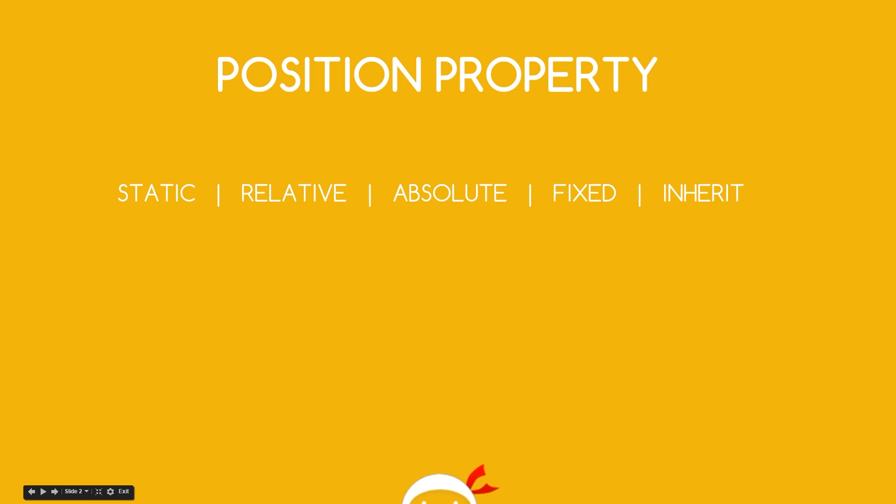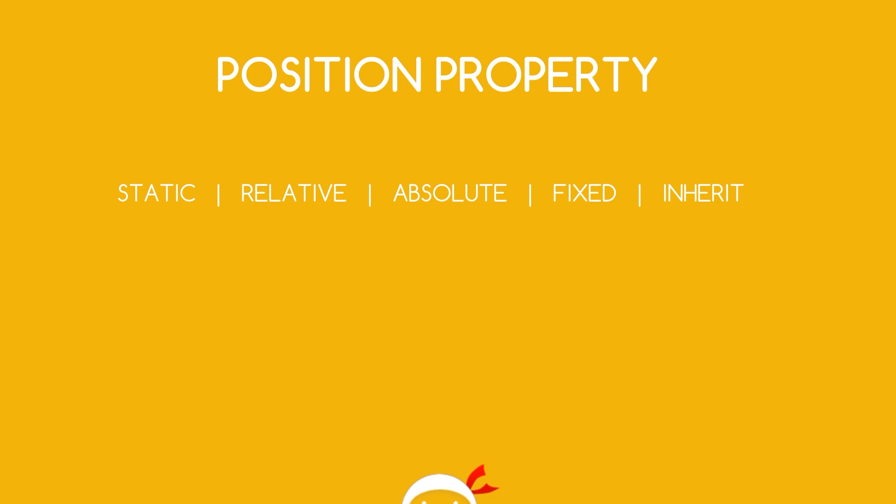Okay then guys, so pretty much everything we've done in this series so far has relied on CSS methods other than the position property to lay out elements on our webpage. Things like floats or normal document flow and that's absolutely fine. If we wanted to, we could create a whole website this way.